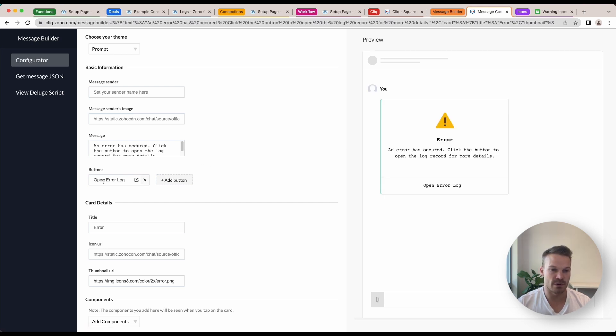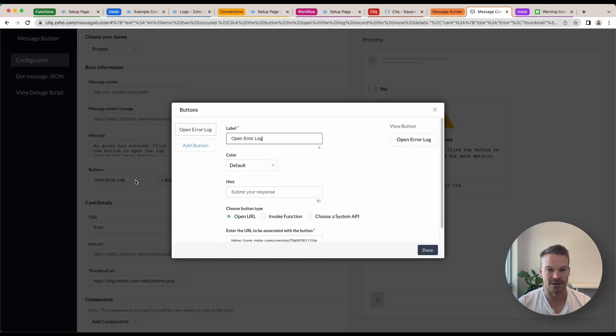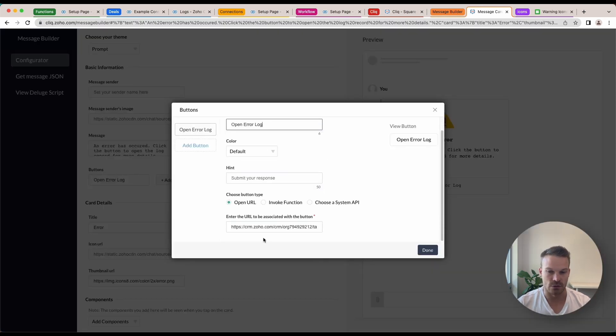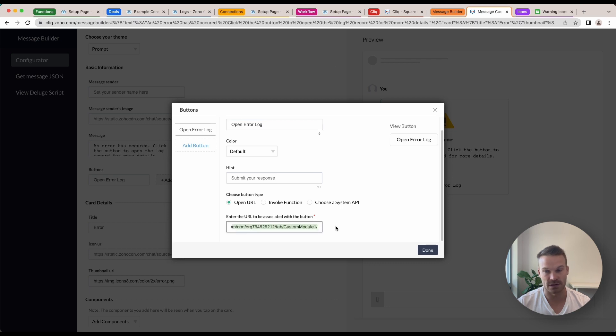Once you've got your button, I'll just click this little pencil icon. You can change the label of the button and I've added the URL of the logs module, which is custom module one in my system.